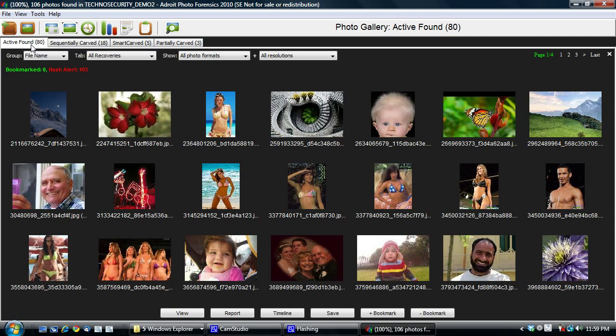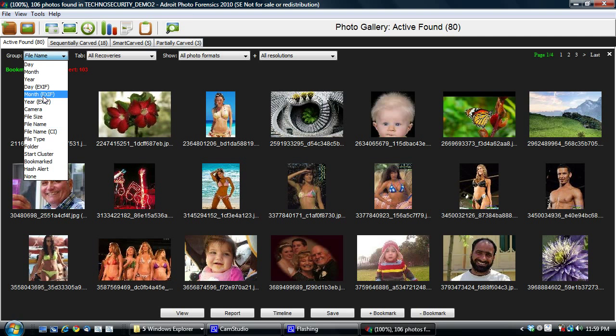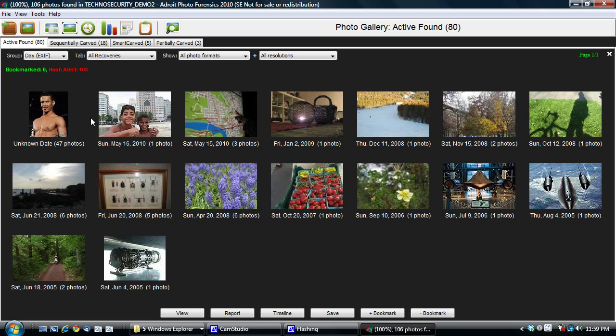And the photo gallery is used really to organize and group photos by their photo content or their exif data. The photo gallery itself is a topic for a separate video discussion that you can take a look at. But for now, I'm just going to quickly show you that you can group it, for example, by exif, let's say, day. And then you'll suddenly see that the photos have been recategorized.